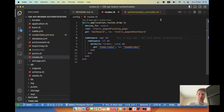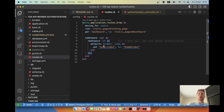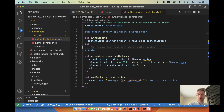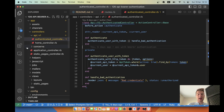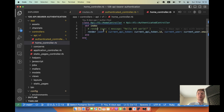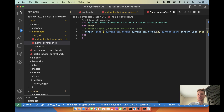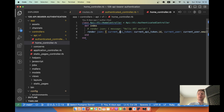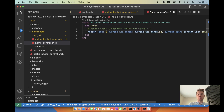Hello. In a previous episode, we started building a public API using Ruby on Rails. We added the API namespace to routes and created an authenticated controller that requires bearer token authentication for all API requests. We also created a home controller that renders a JSON with the current API token and current user using that token.